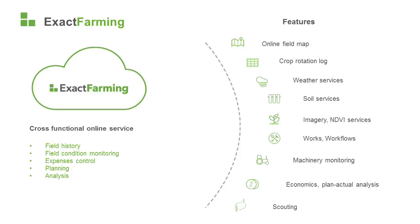such as an electronic field map, a crop rotation log, weather data, soil test data, satellite imagery, the field works journal, machinery monitoring, cost analysis, plan versus actual reports, and scouting notes and reports.